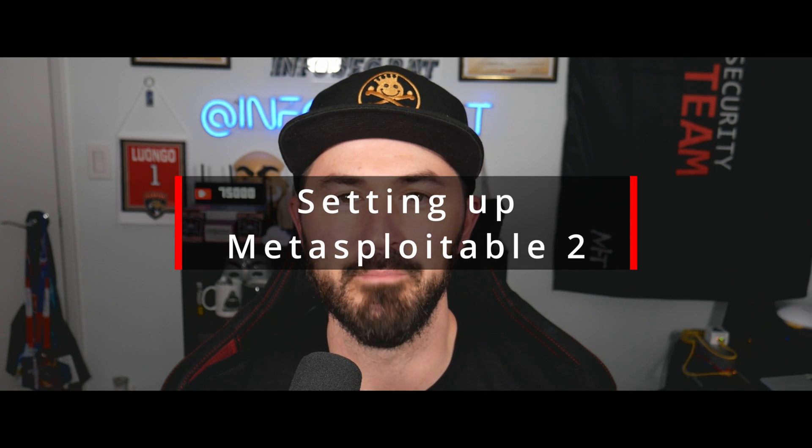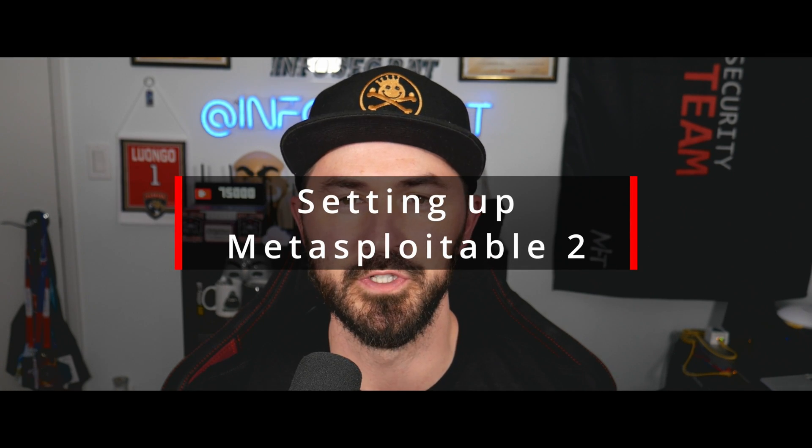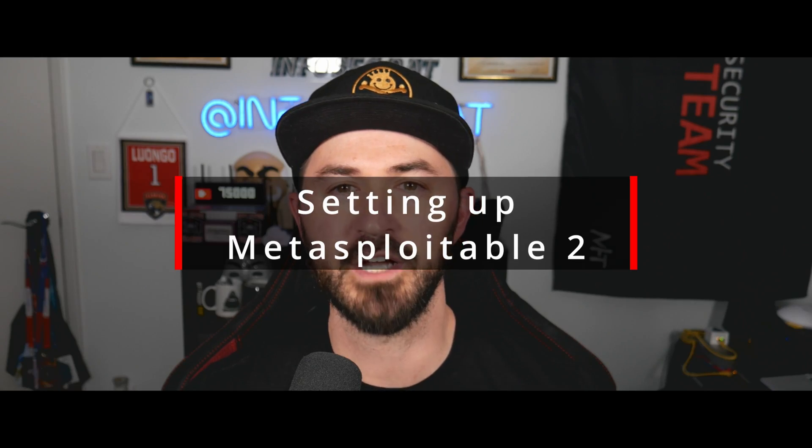Hey, what's up everyone? Welcome back to another video. In this video, we're going to be setting up Metasploitable 2. So if you guys are ready for the journey, let's jump onto the desktop and have some fun.